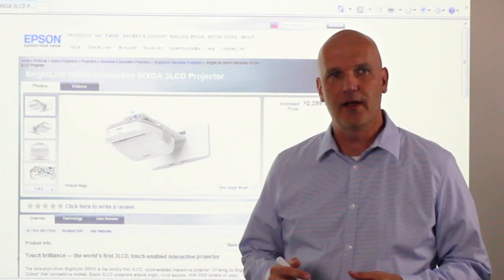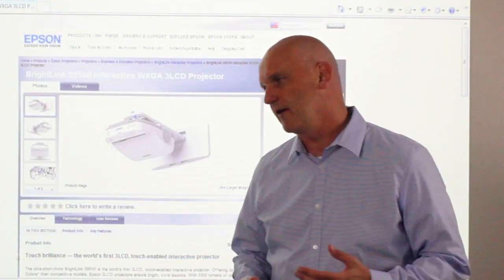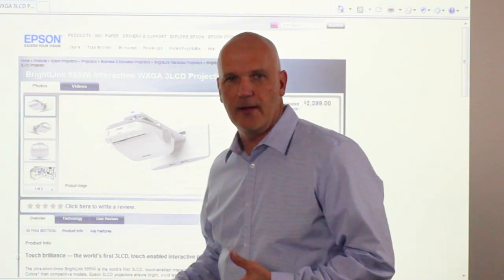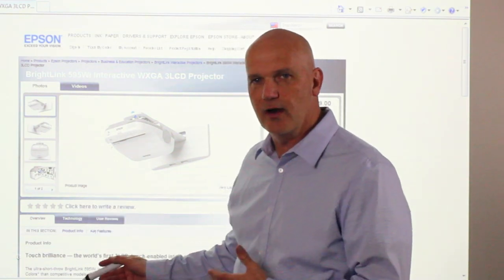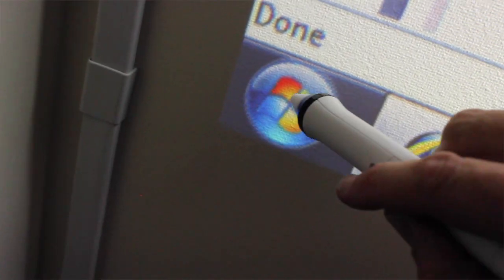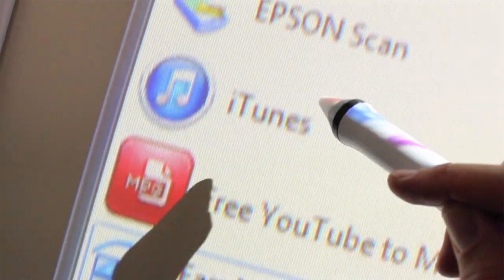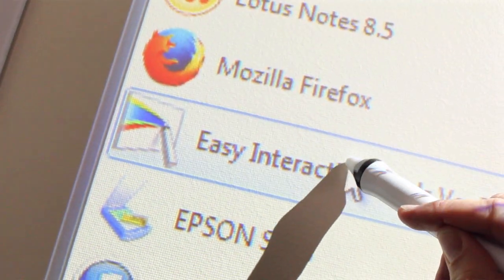I'm going to begin by opening up the Easy Interactive Tools software. I do that by going through the start menu of my PC. Easy Interactive Tools.